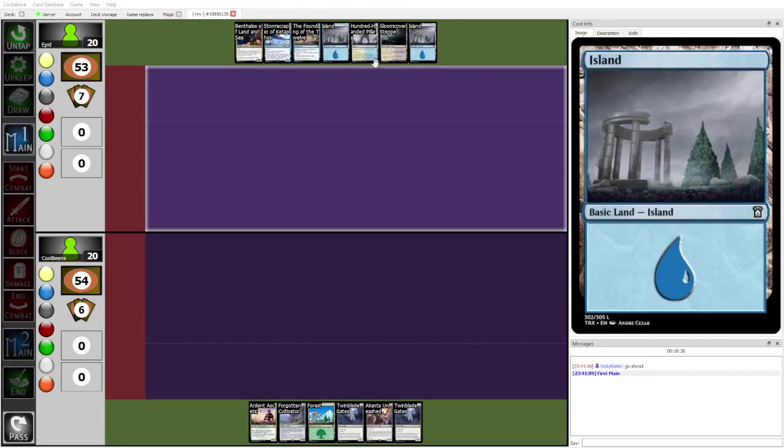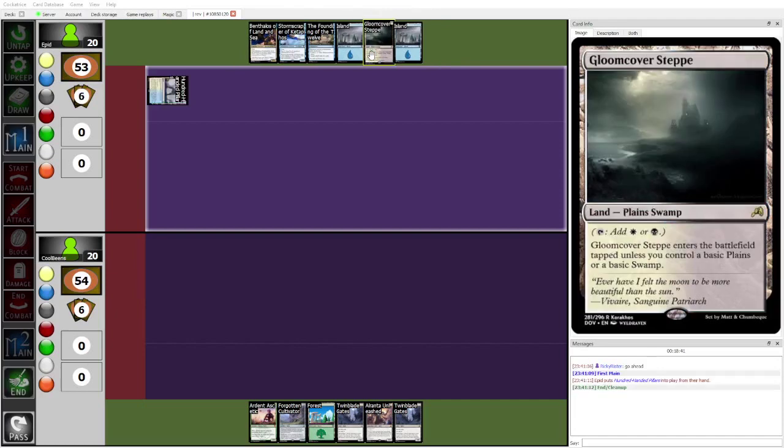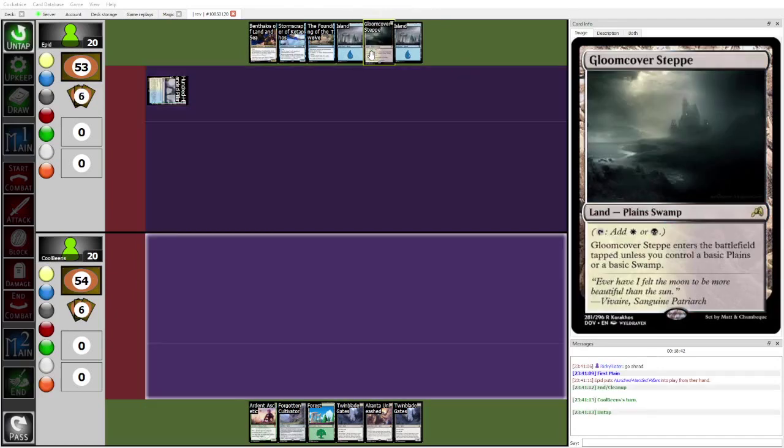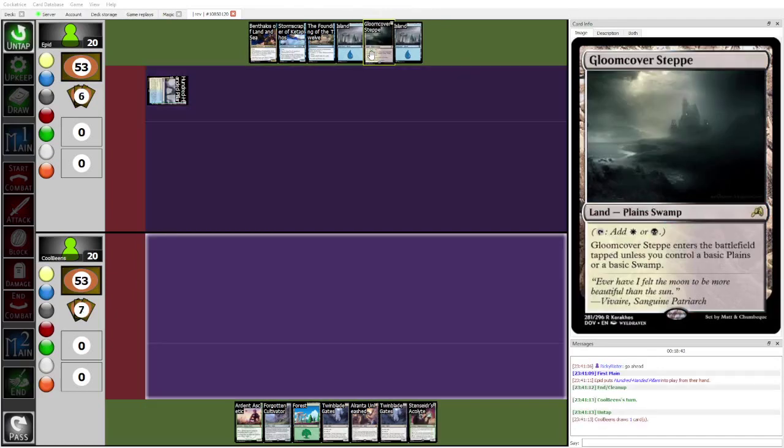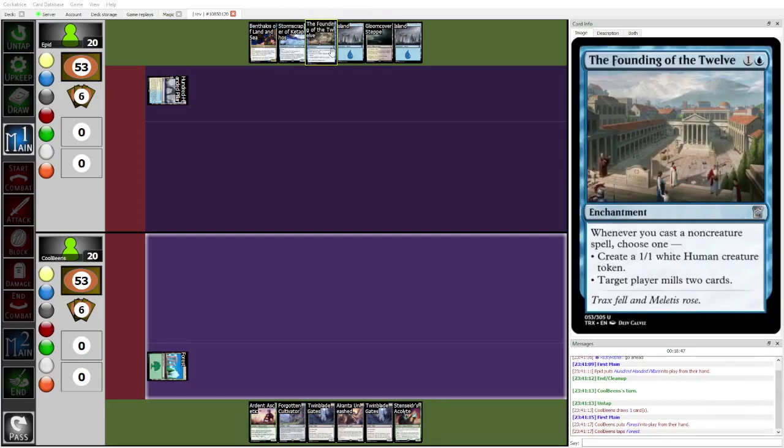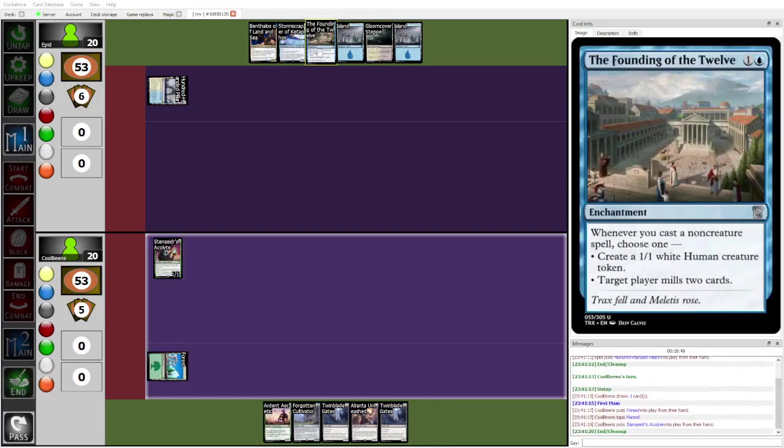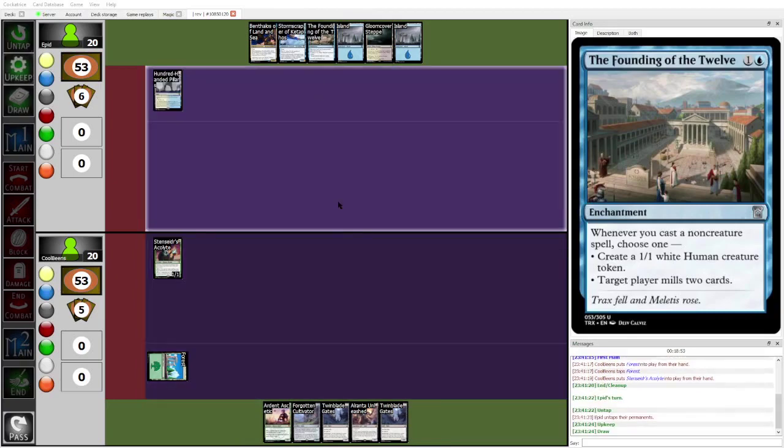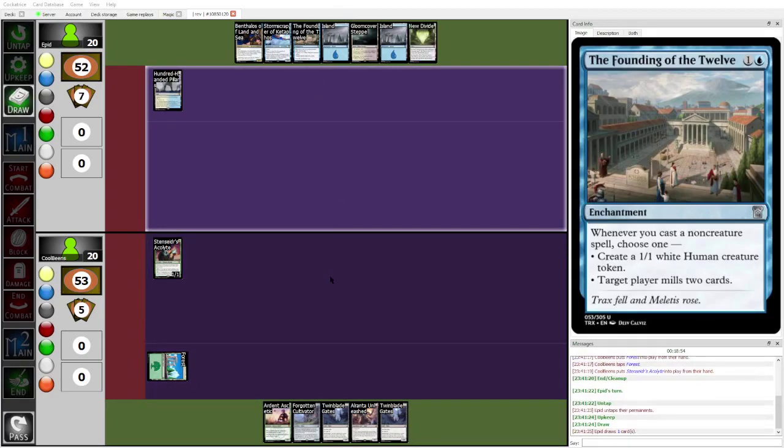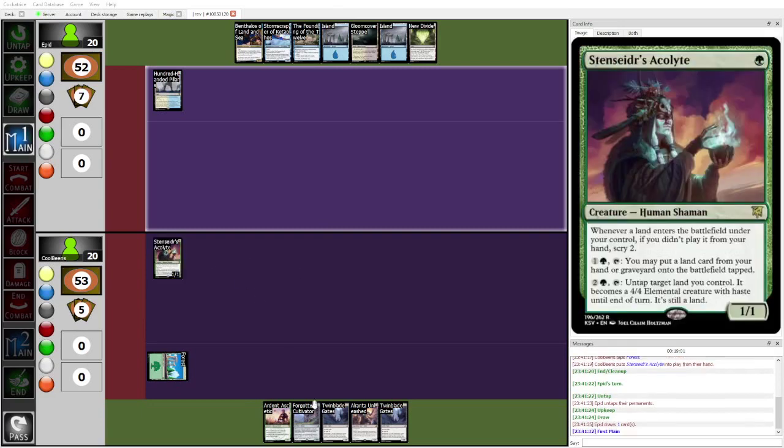I hesitate to call this a bad... I guess Epid might be gun-shy after last time. I guess what you do is, you play Founding of the Twelve, then you Benthalos copy Founding of the Twelve, and then you just hope that... But you don't have any ways to trigger Founding of the Twelve, which is kind of the issue here. We're just hoping for good draws. Well, that's not one. Meanwhile, Cool Beans with Stensite's Acolyte turn one means that they can just drop...